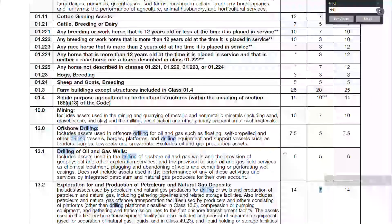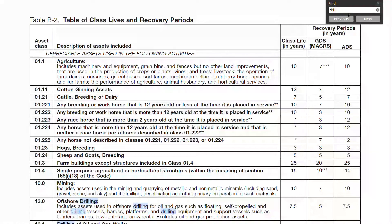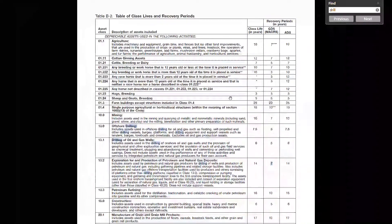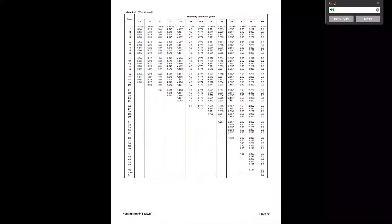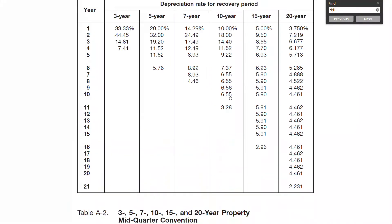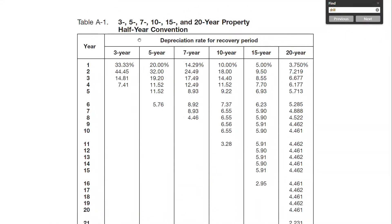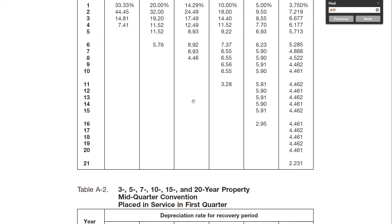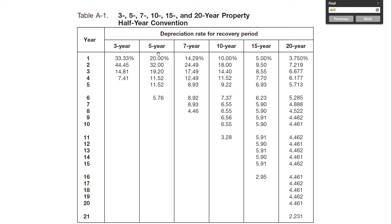Once we know the recovery period, we go to the table to get the rate. Here is the table. If it doesn't say anything, use the half-year convention, which is typical for most textbooks. Also, if you are taking this for any standardized testing like a professional licensing exam, you generally use the half-year convention. But if a different convention is specified, use that appropriate table. In this case, 7-year recovery life, use half-year convention if it doesn't say anything.